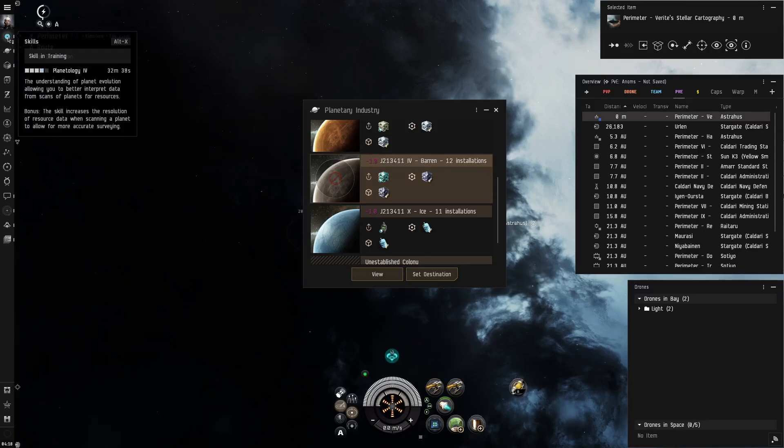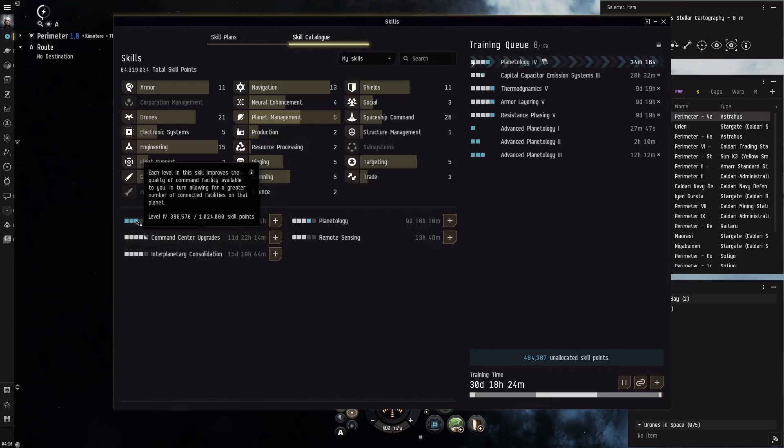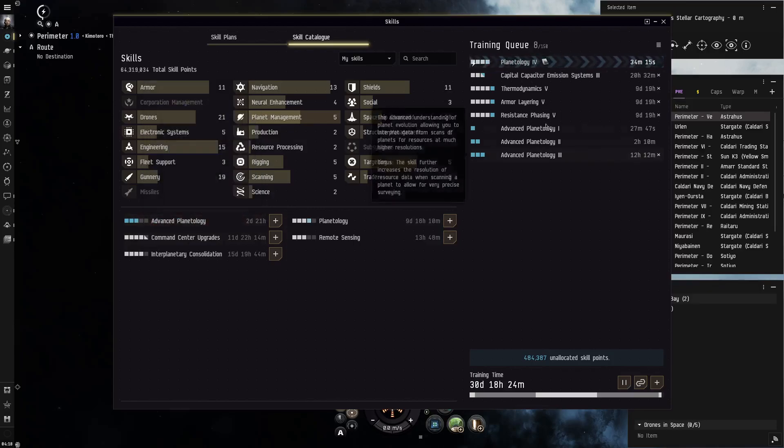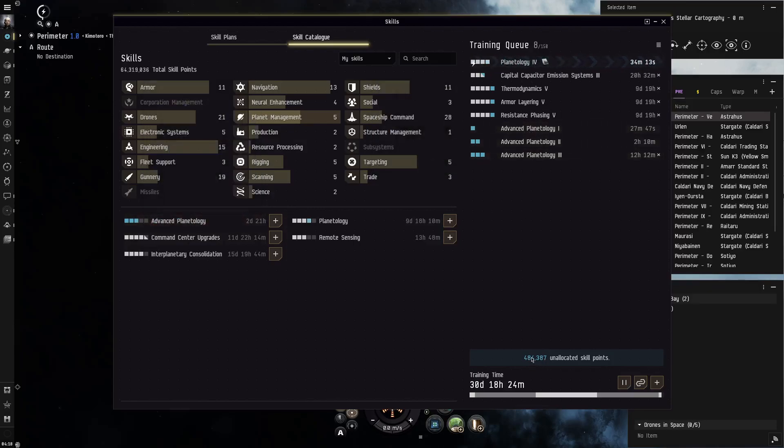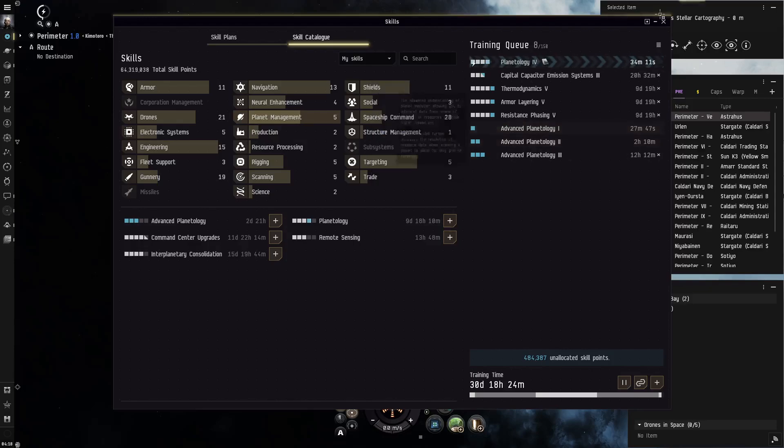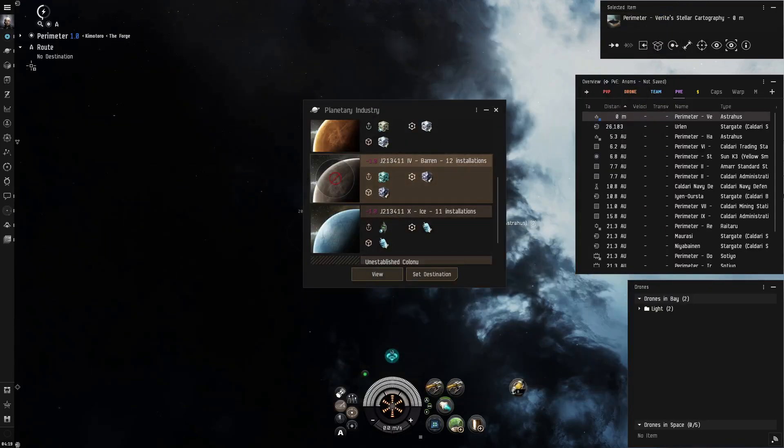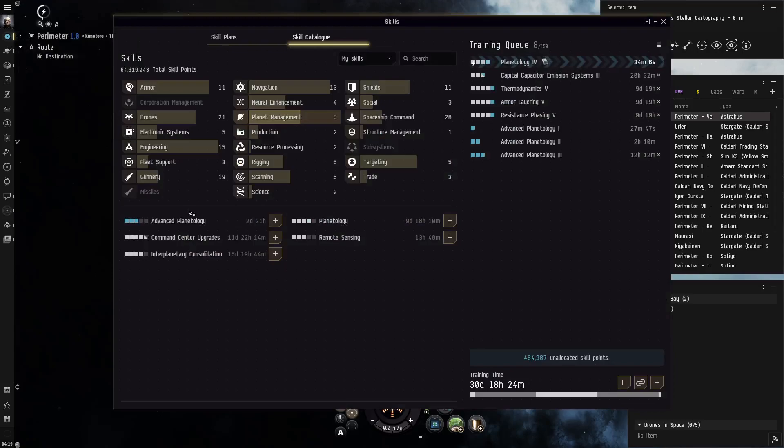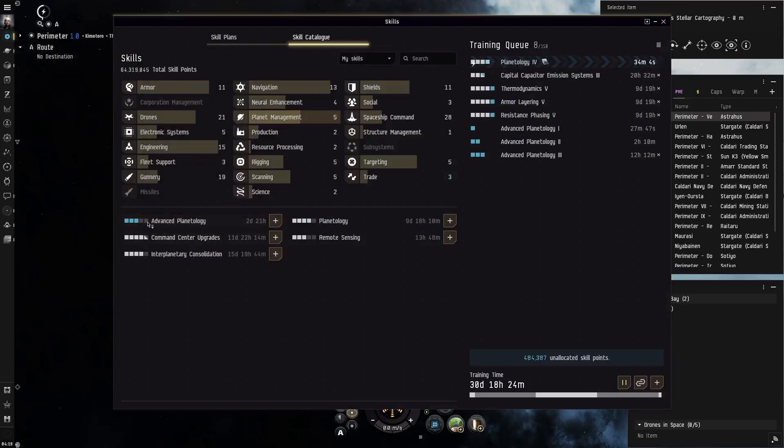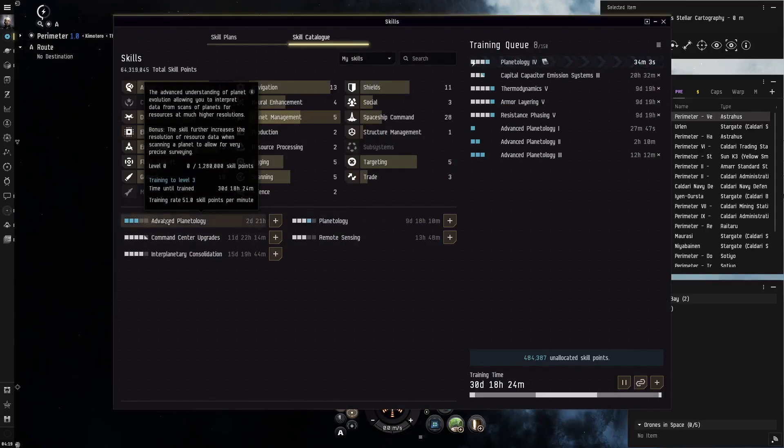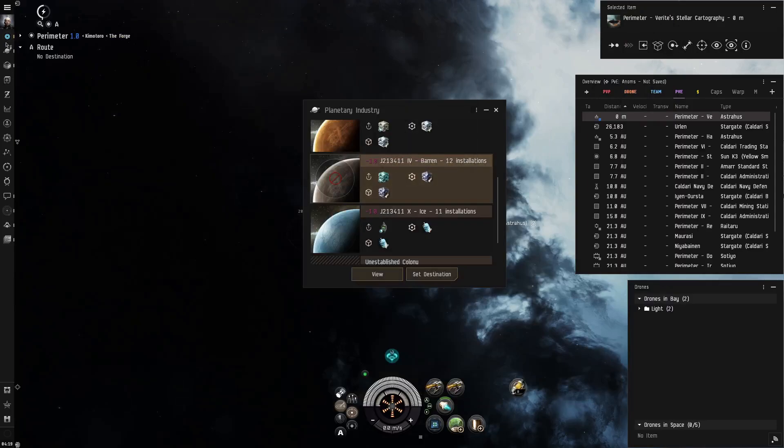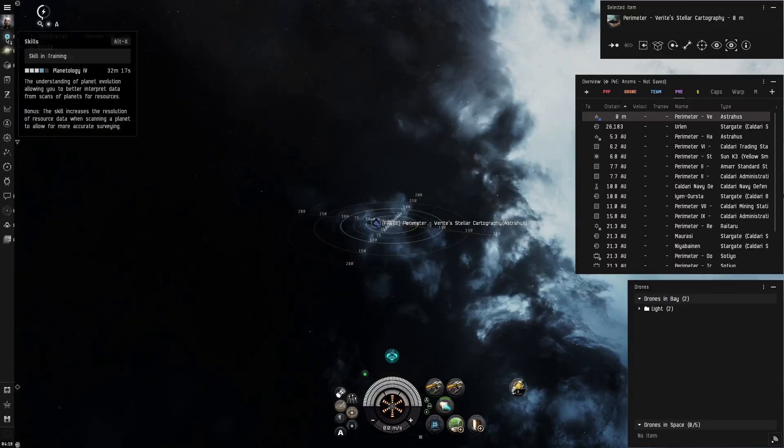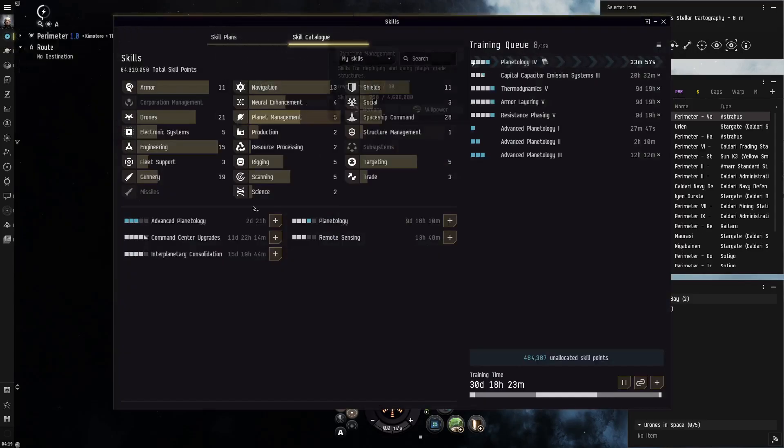So I'm currently training planetology, but I don't have any of the advanced. And what I'm going to do is I'm going to inject some skill points to get those up to I guess four and three. That's probably all I have enough for, just to see the actual difference it makes.